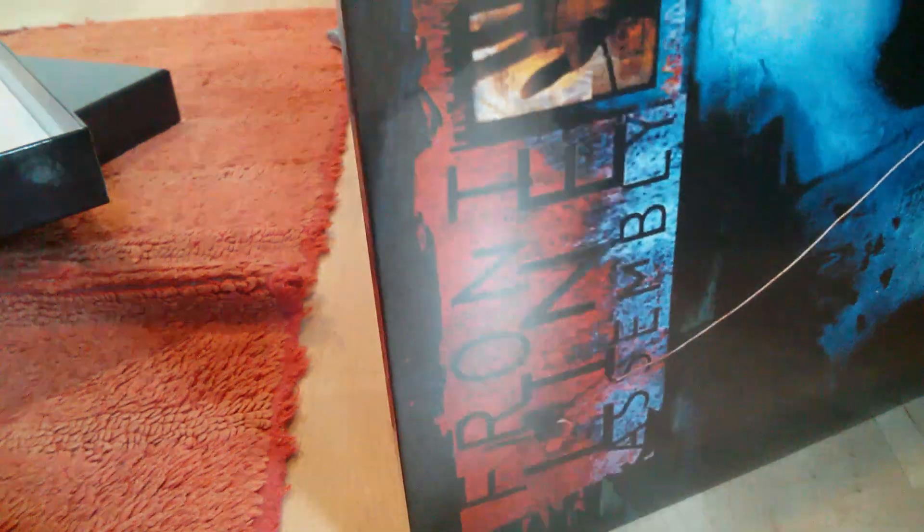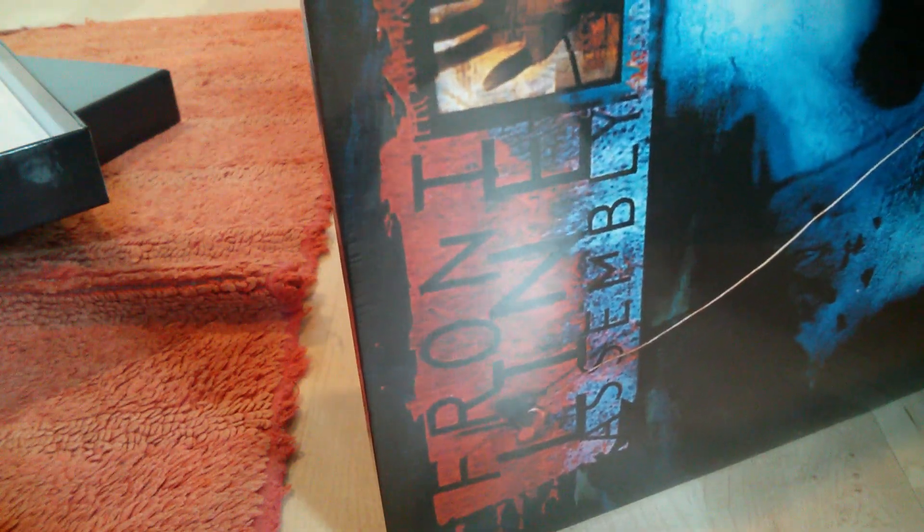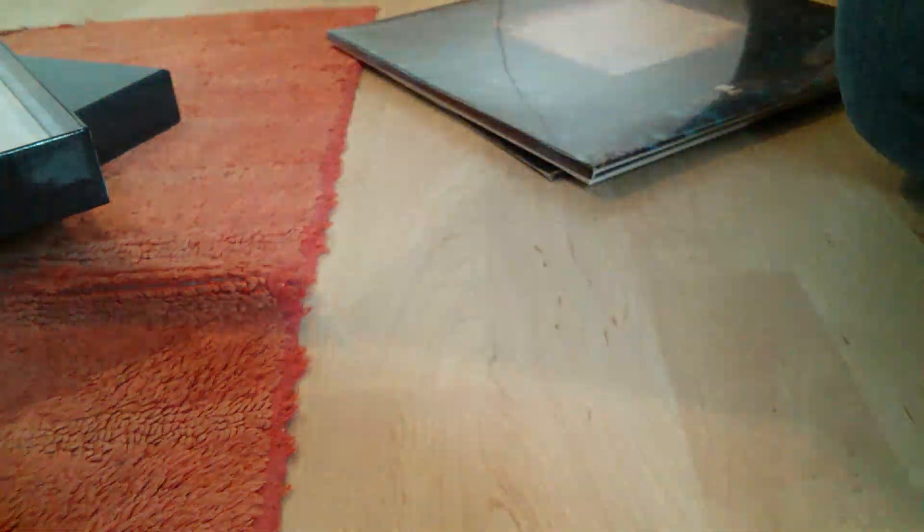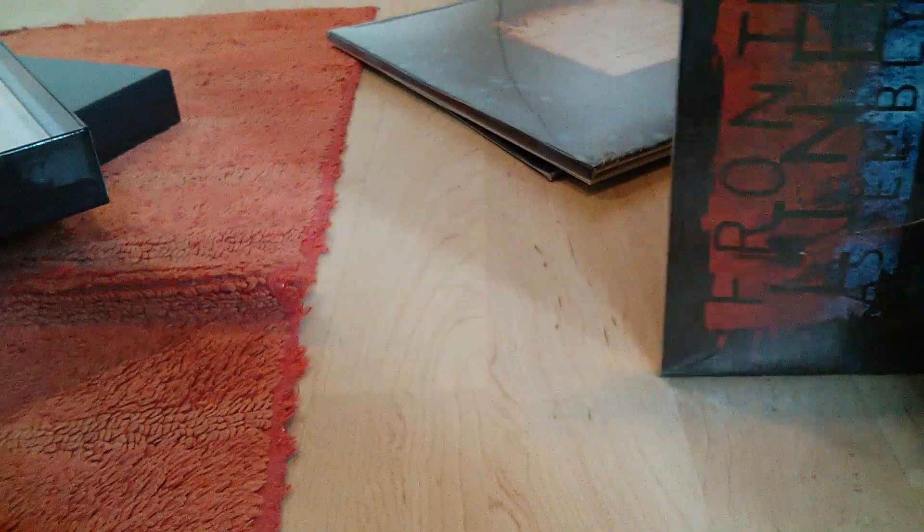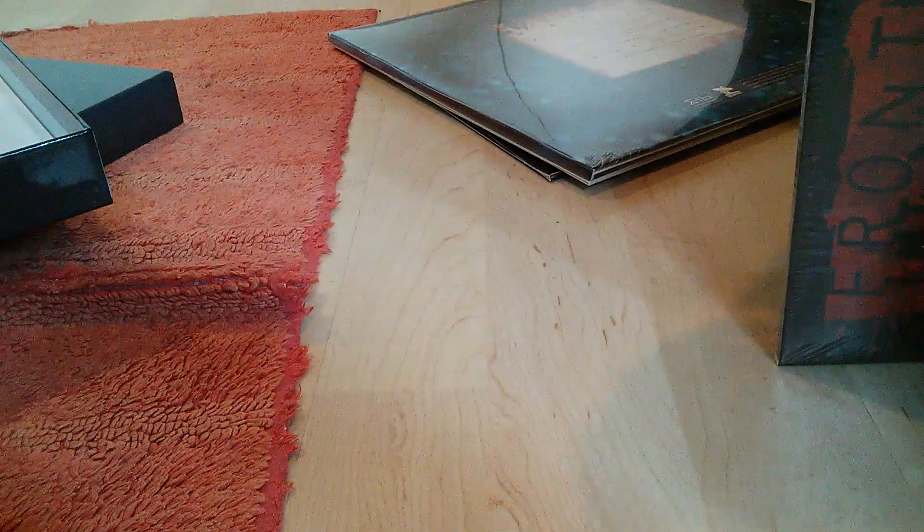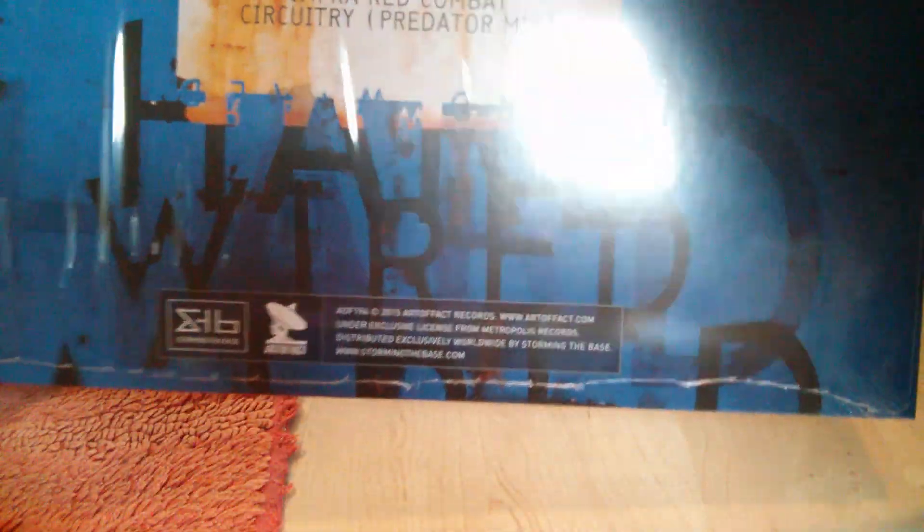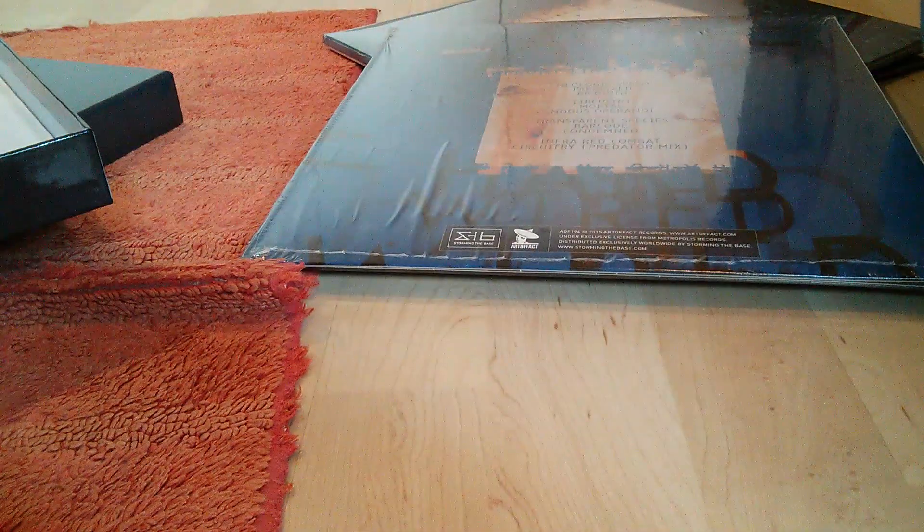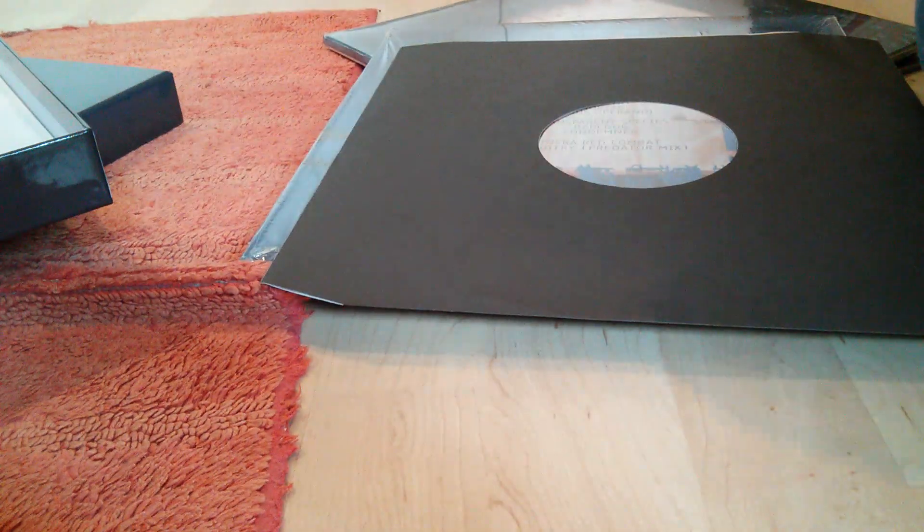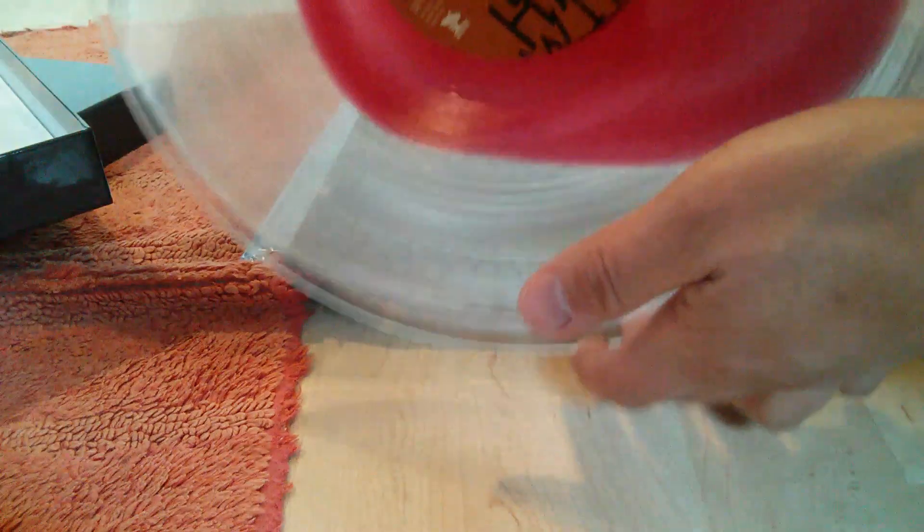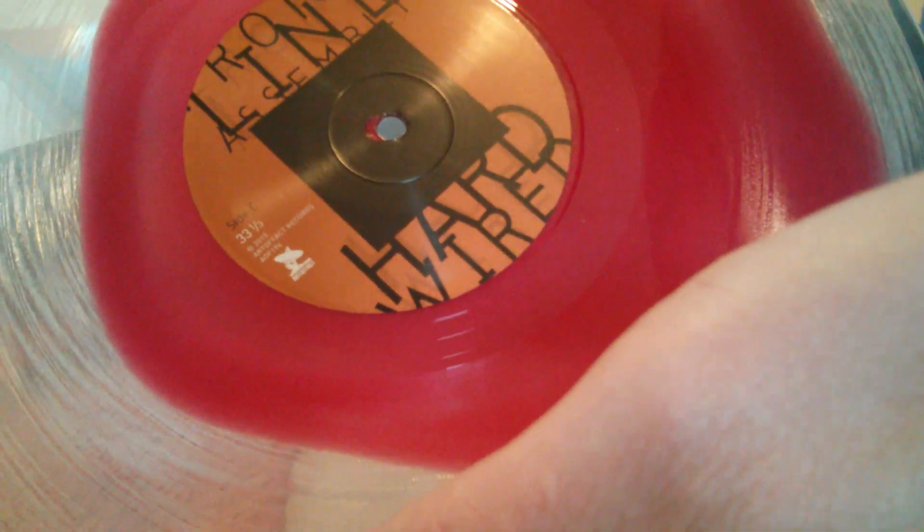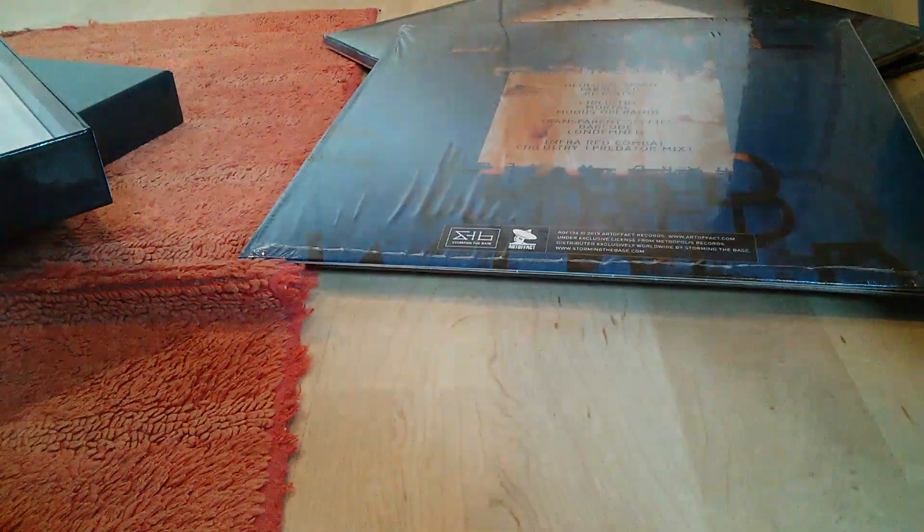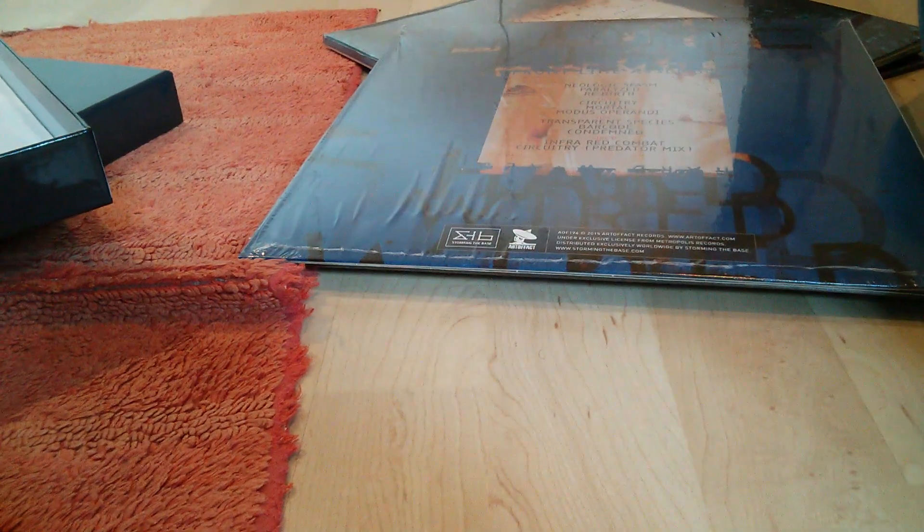This is probably going to be the effects version, the label was correct. There we go, there's the back by the way. How's that for you, amazing. That's the Hardwired double LP gatefold.